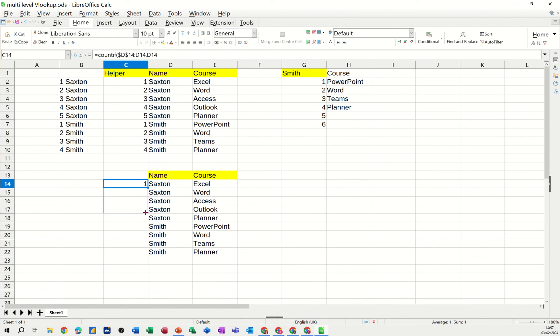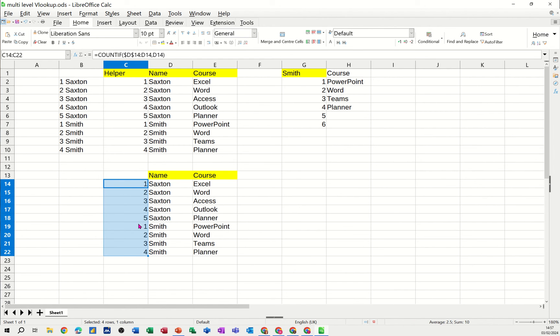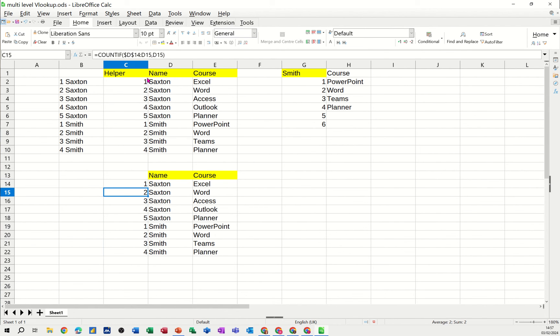But if I pull it down, it tells me there are four, and all the way down it starts changing over because after five that's Smith. So basically if you look at it, this is locked so this list starts on the same line, and then this will just go to D15, D16, and that's how that works.